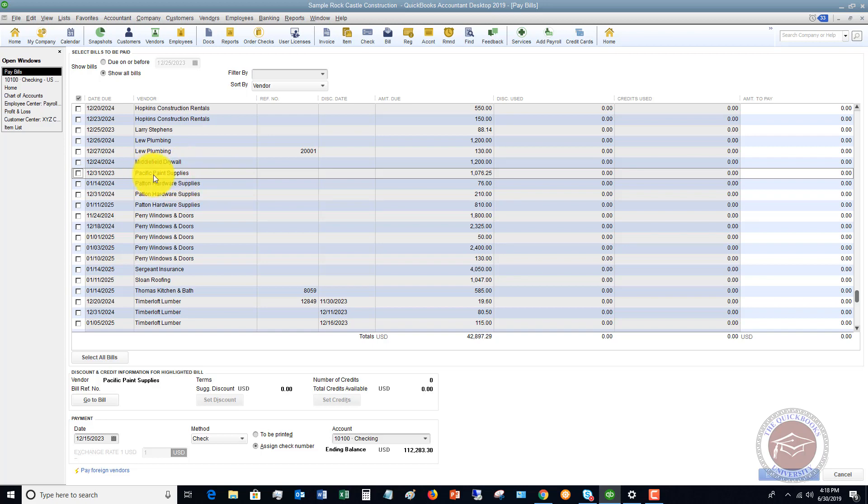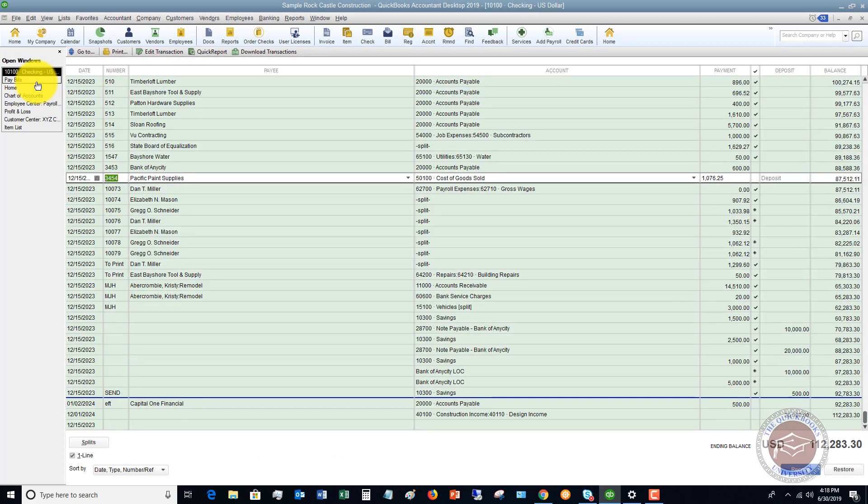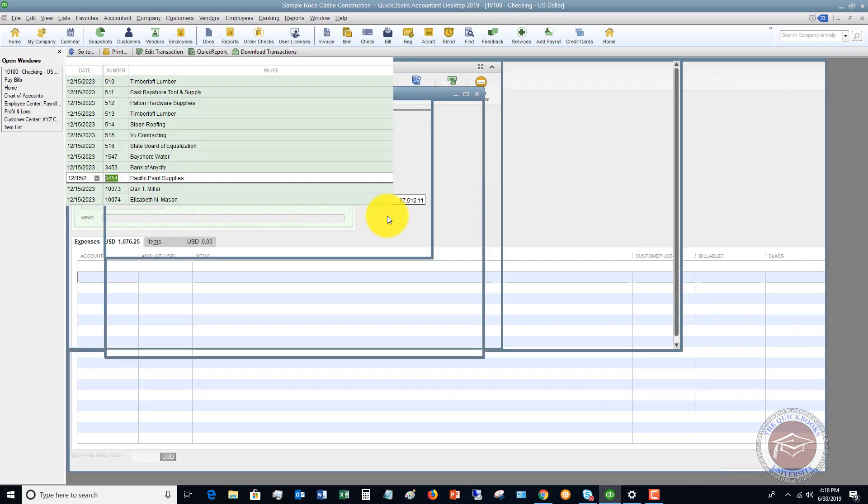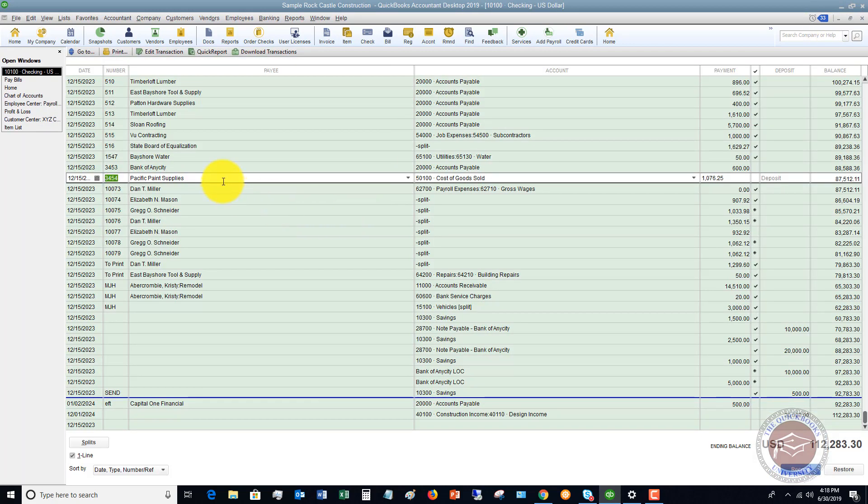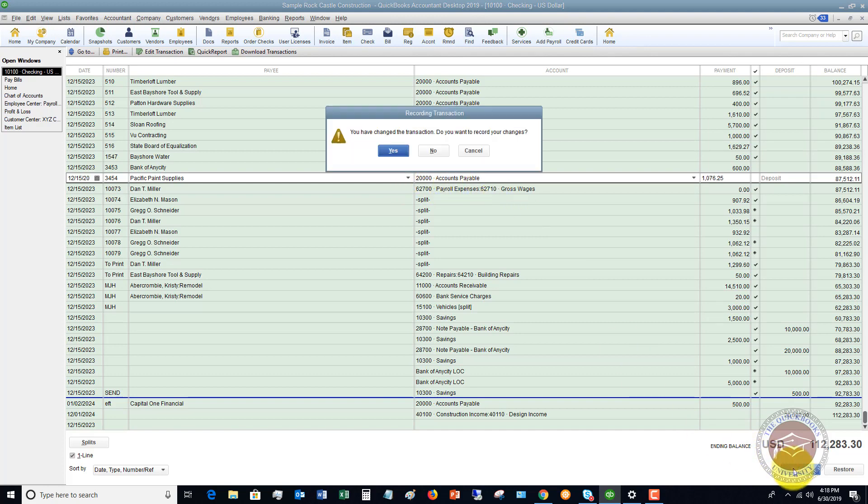So what we're going to do, we've got this bill. You're going to go back to your check register or you can go to the original check, either way. So if I double click this, it's going to take me to the check or I can do it directly in my check register right here. What you want to do is change your account to accounts payable. So originally it had the expense in there, but now we're going to change it to accounts payable. All right, you're going to click record. You've saved the change of transaction. Please choose a vendor.